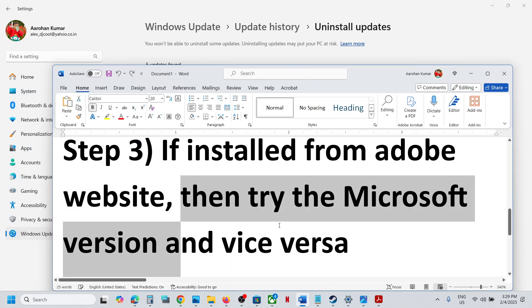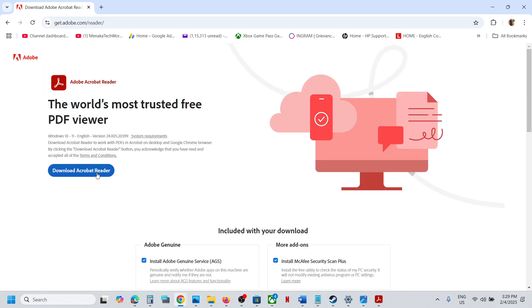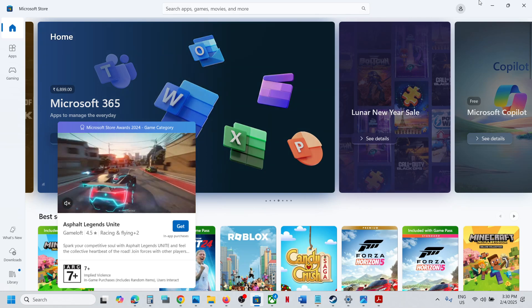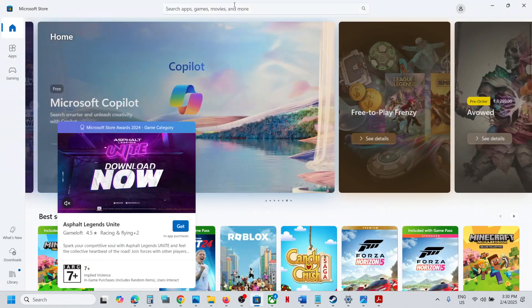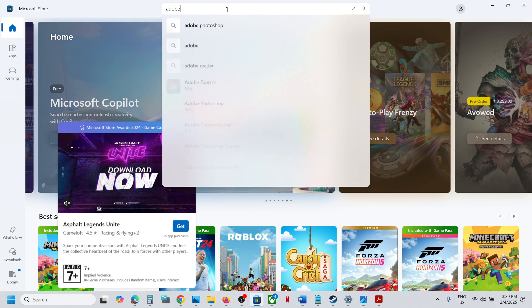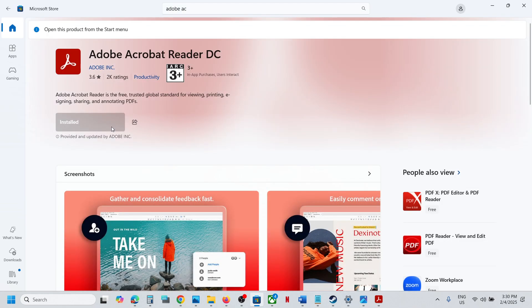After the system restart, you can either go to the Adobe website, search for Adobe Reader, and reinstall it from there, or alternatively go to the Microsoft Store, type in Adobe Reader, and install it from the store. One of the steps shown in this video should help you launch Adobe Reader successfully. Thank you so much for your time — please like this video and subscribe to my channel.